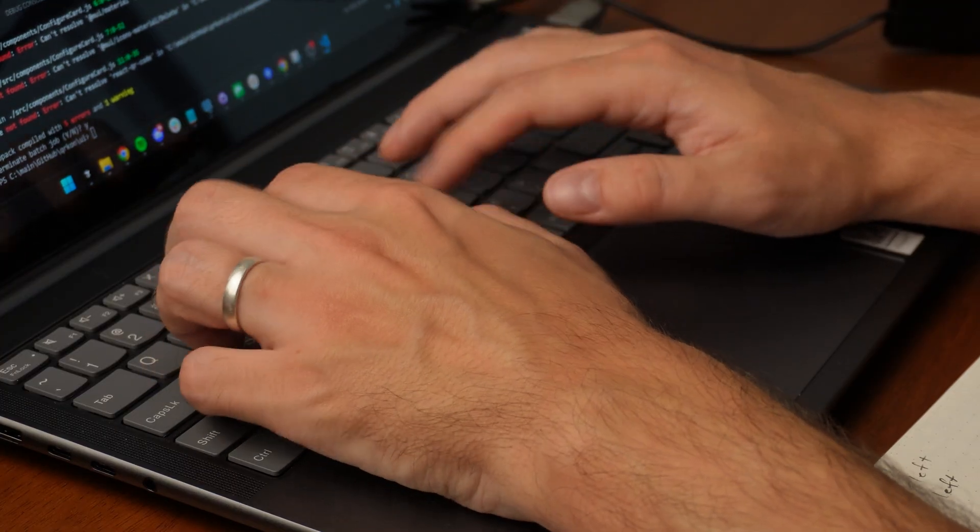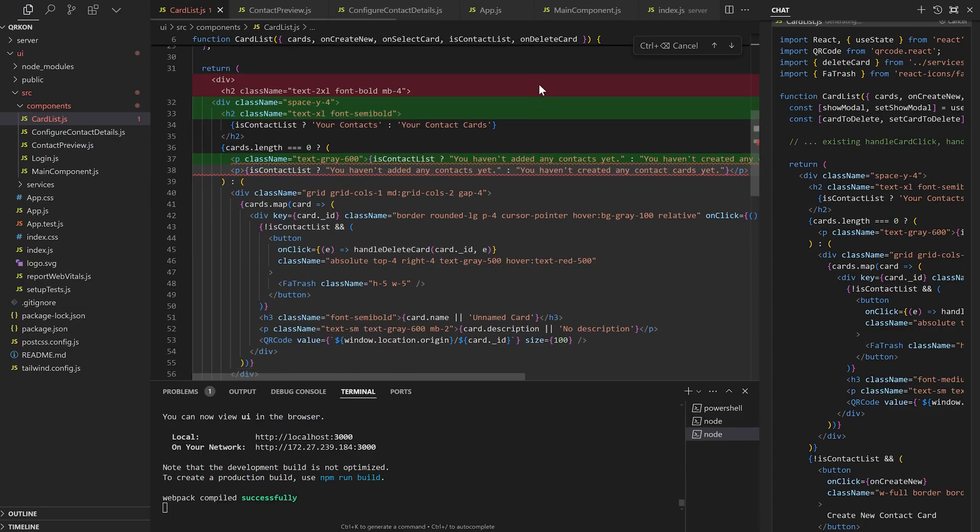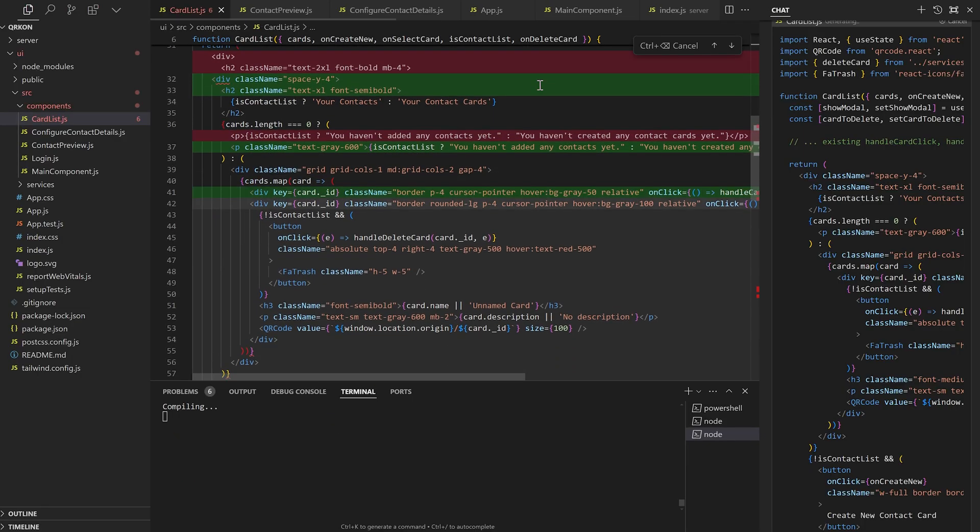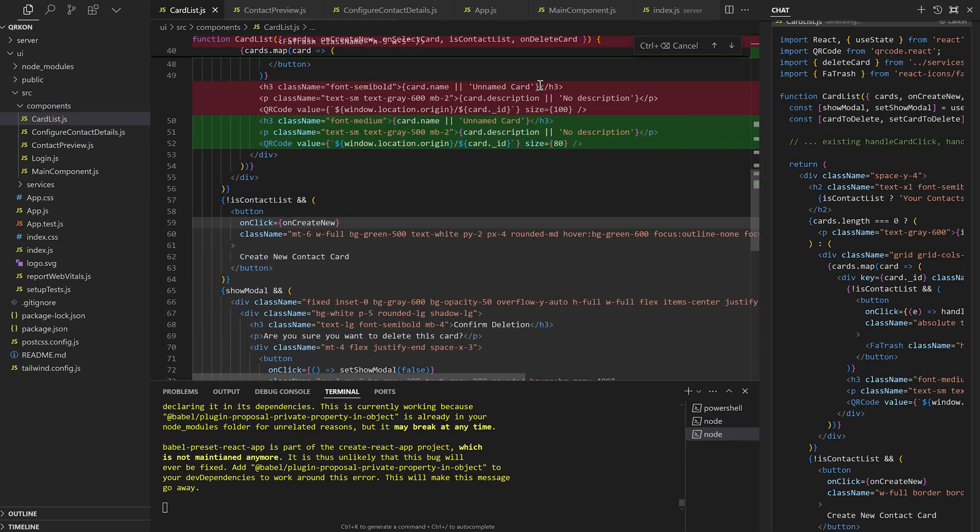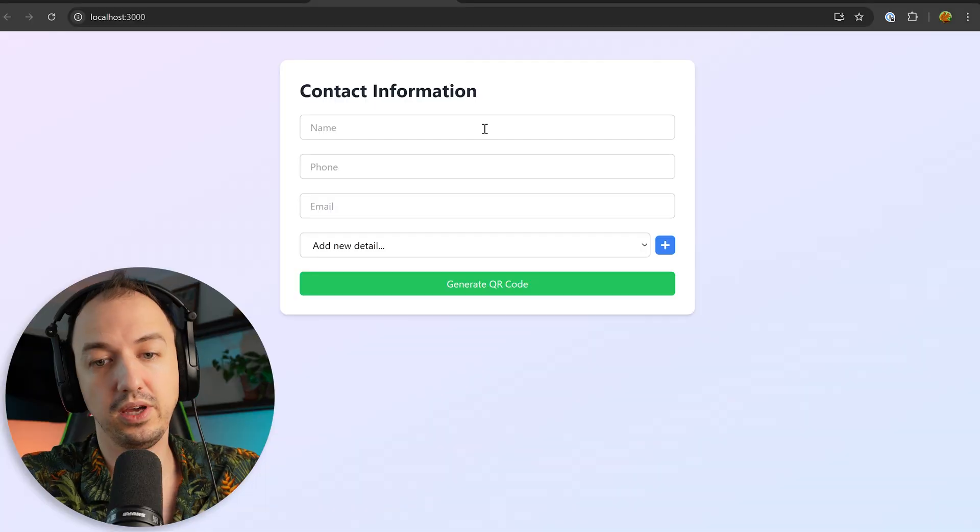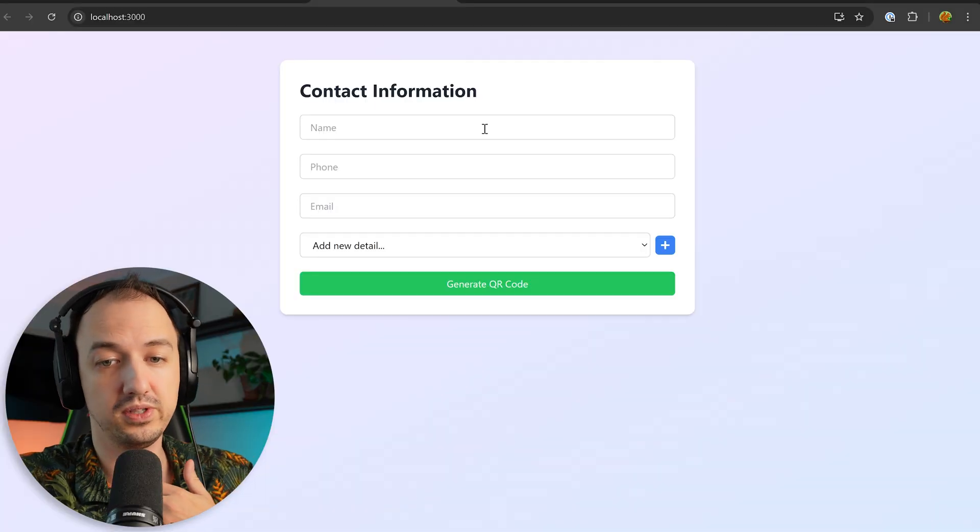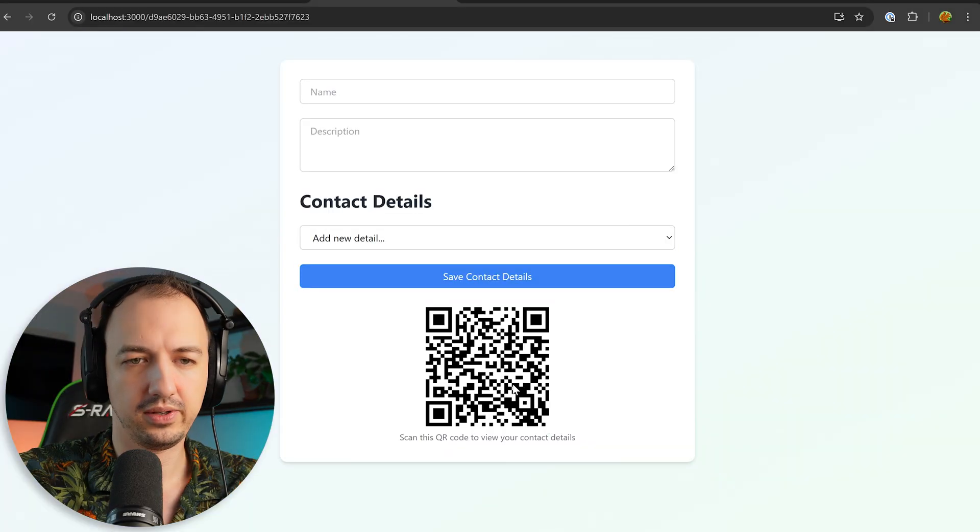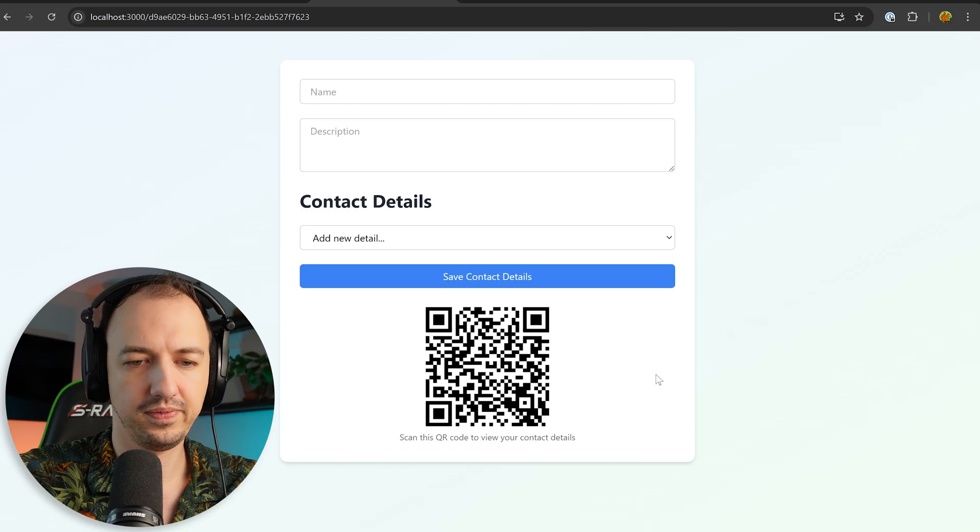I continued prompting and iterating and quickly started to see some big wins. Okay, whoa, this looks a lot better. Hey, look at that. There's a QR code now.